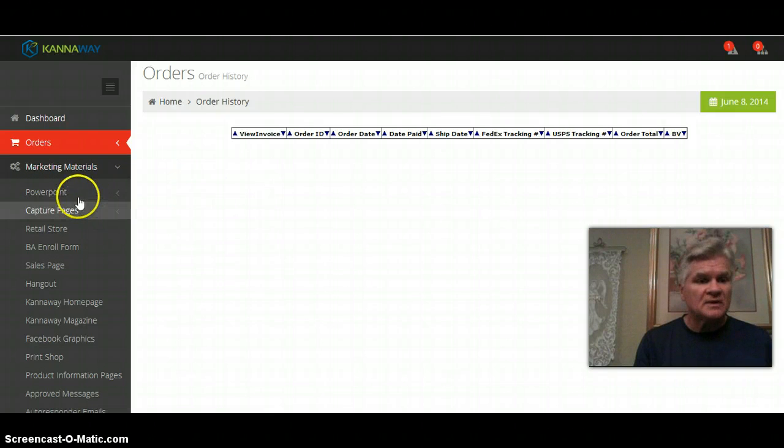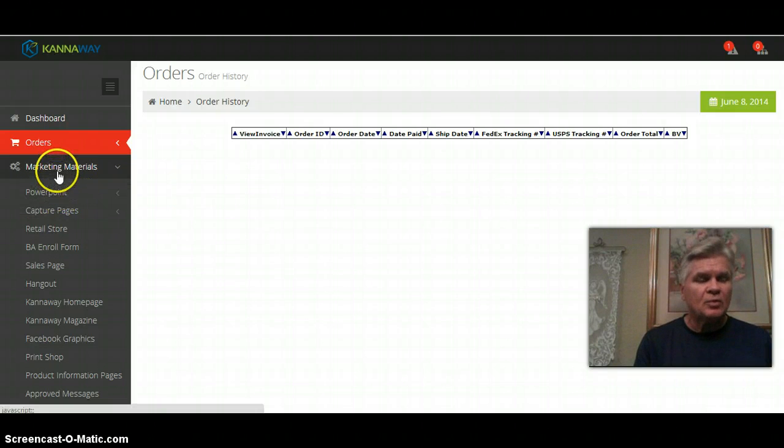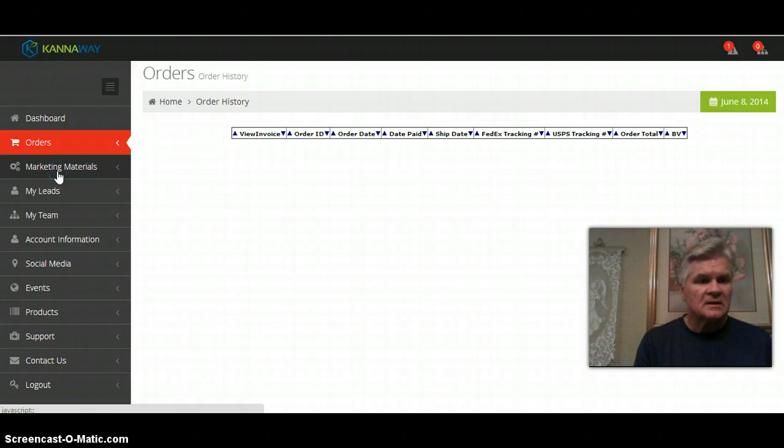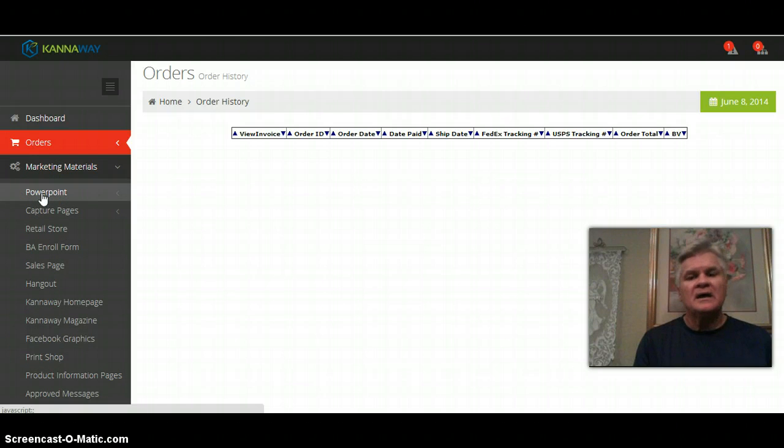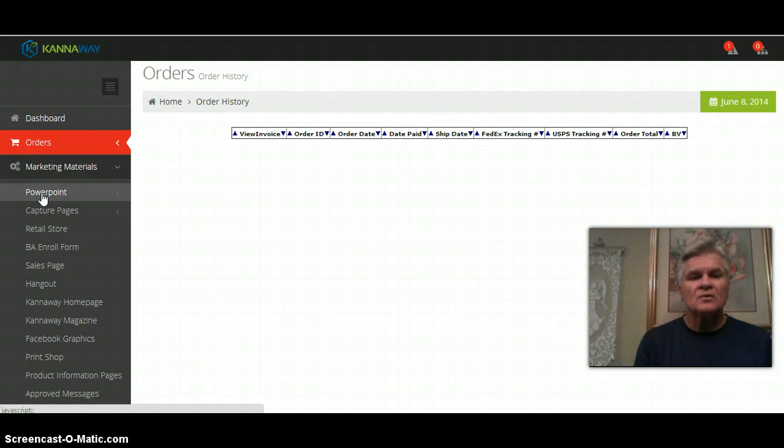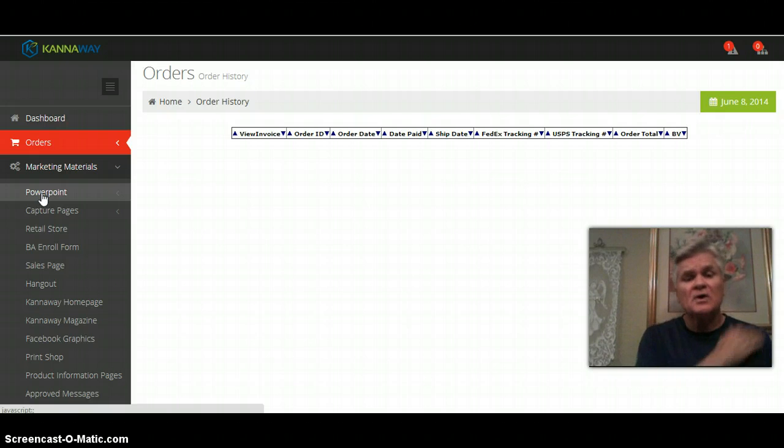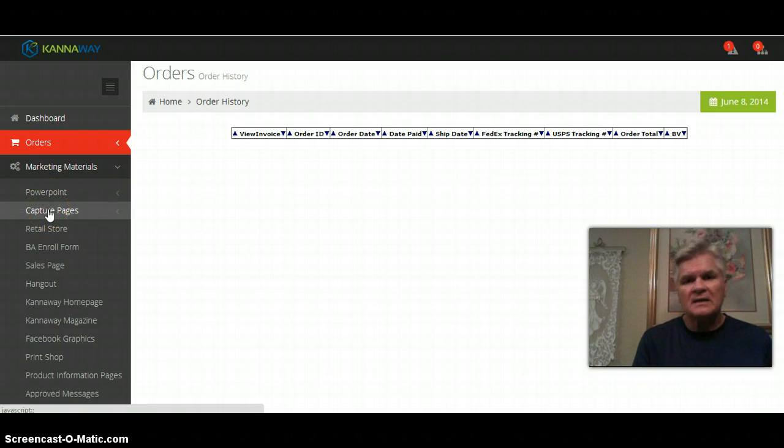Marketing materials, you need to keep up with here is the actual PowerPoint. It is the PowerPoint that the company uses on all the Google Hangouts for the presentation. You can use it for your own business meetings, it's an excellent PowerPoint.